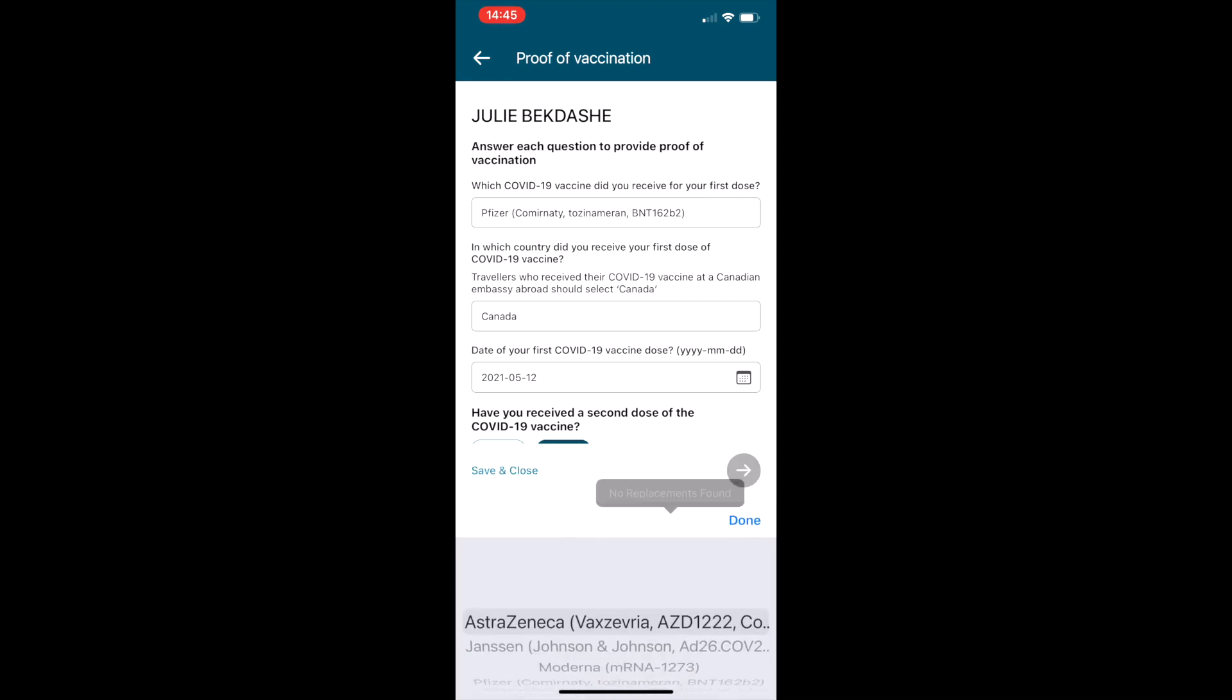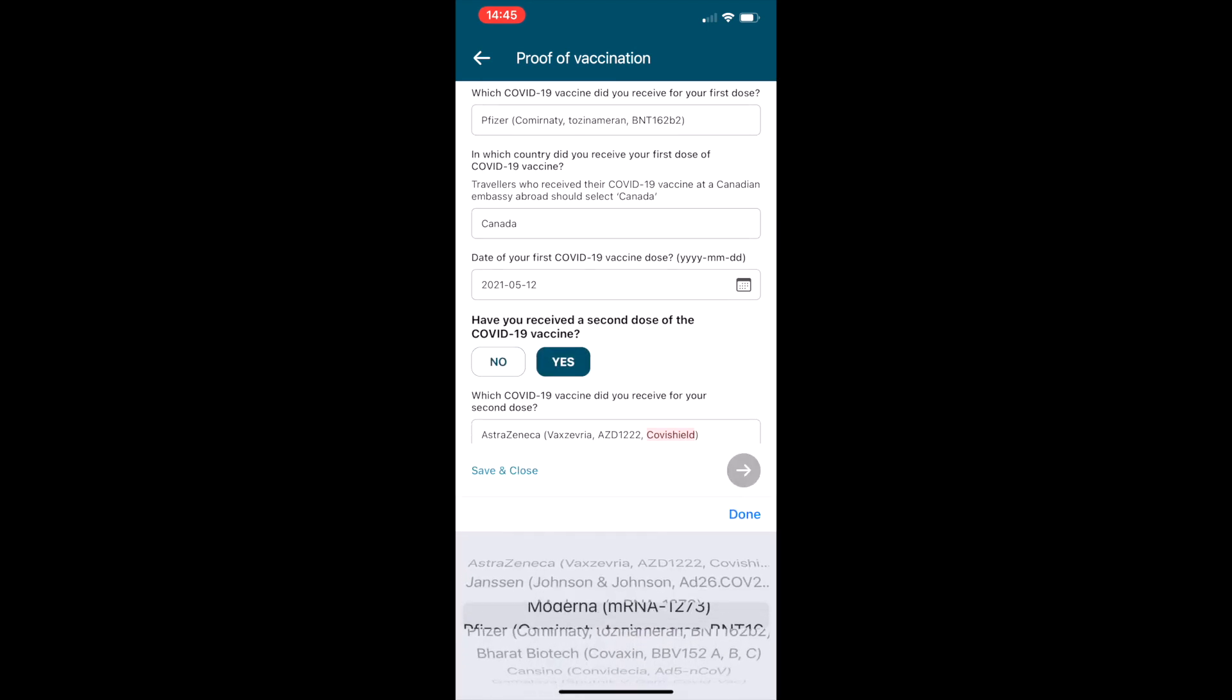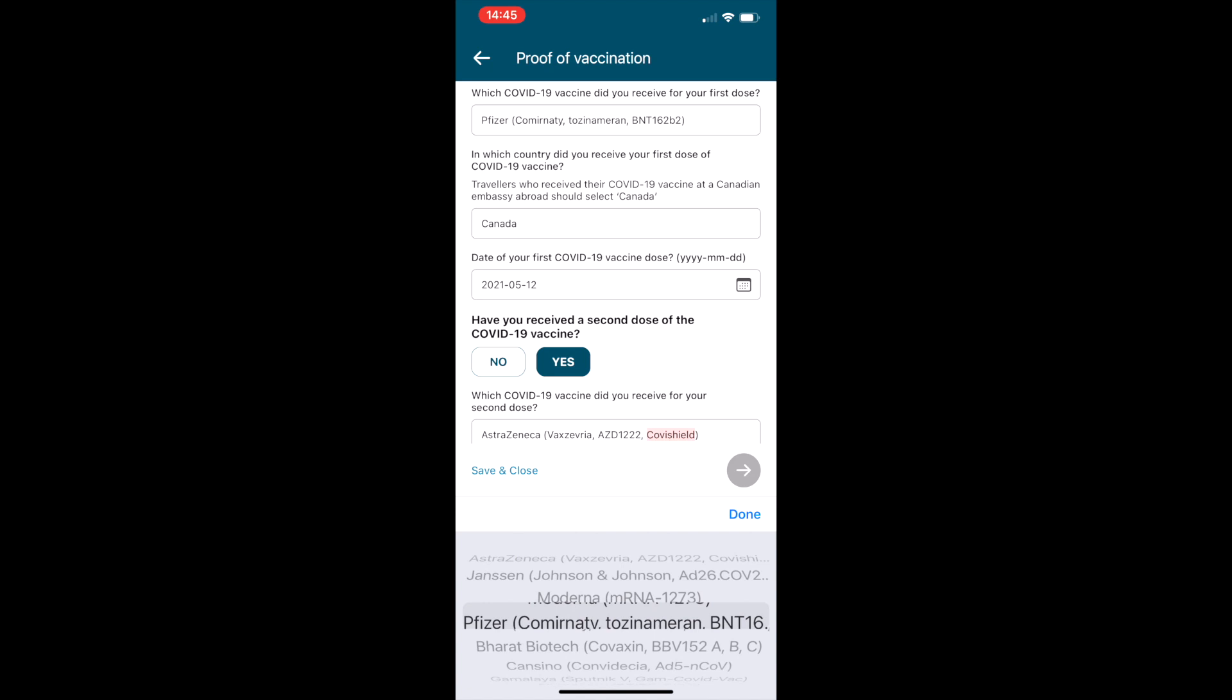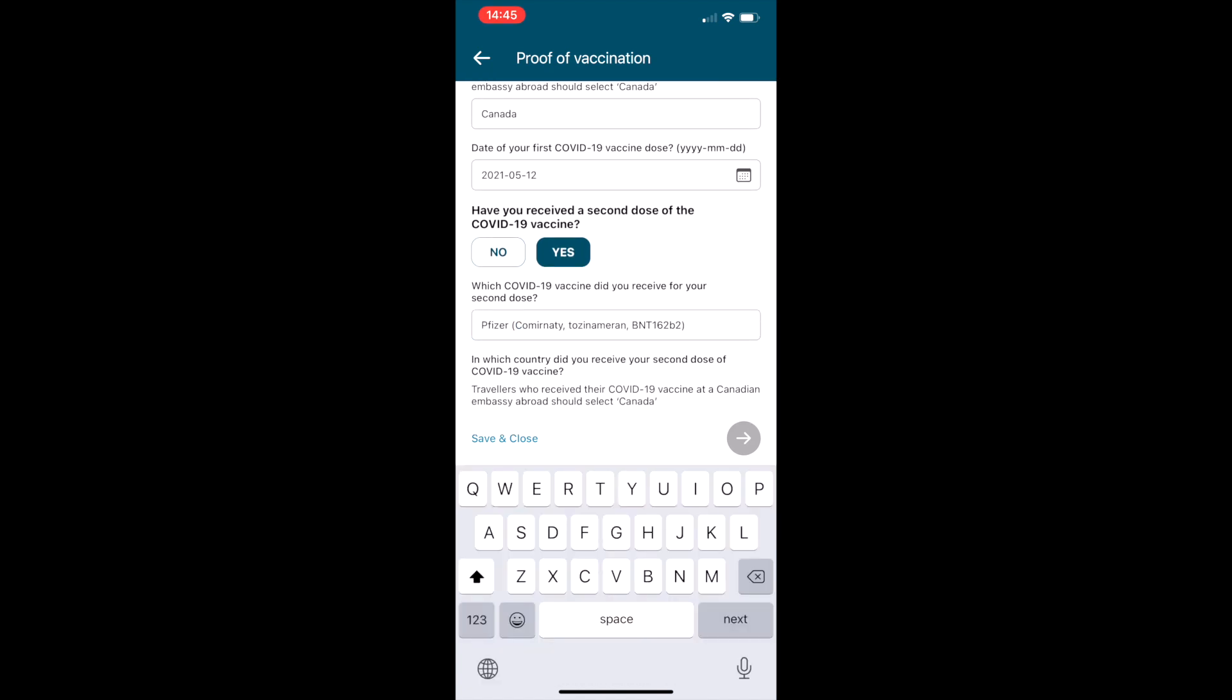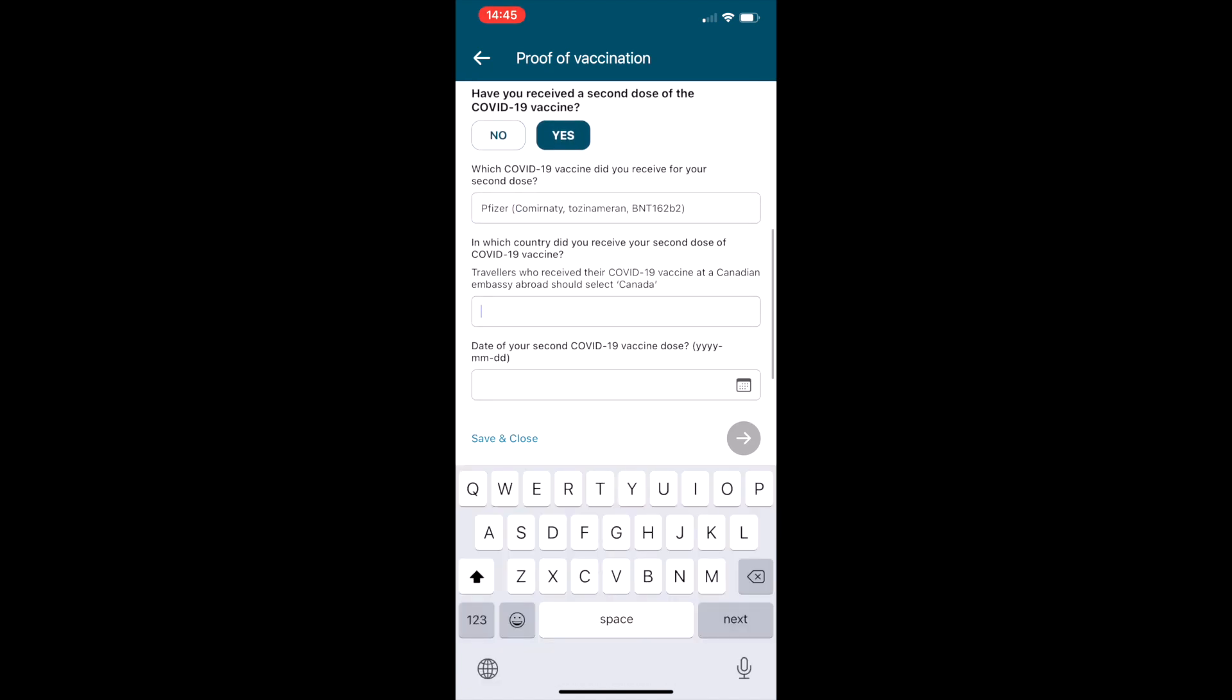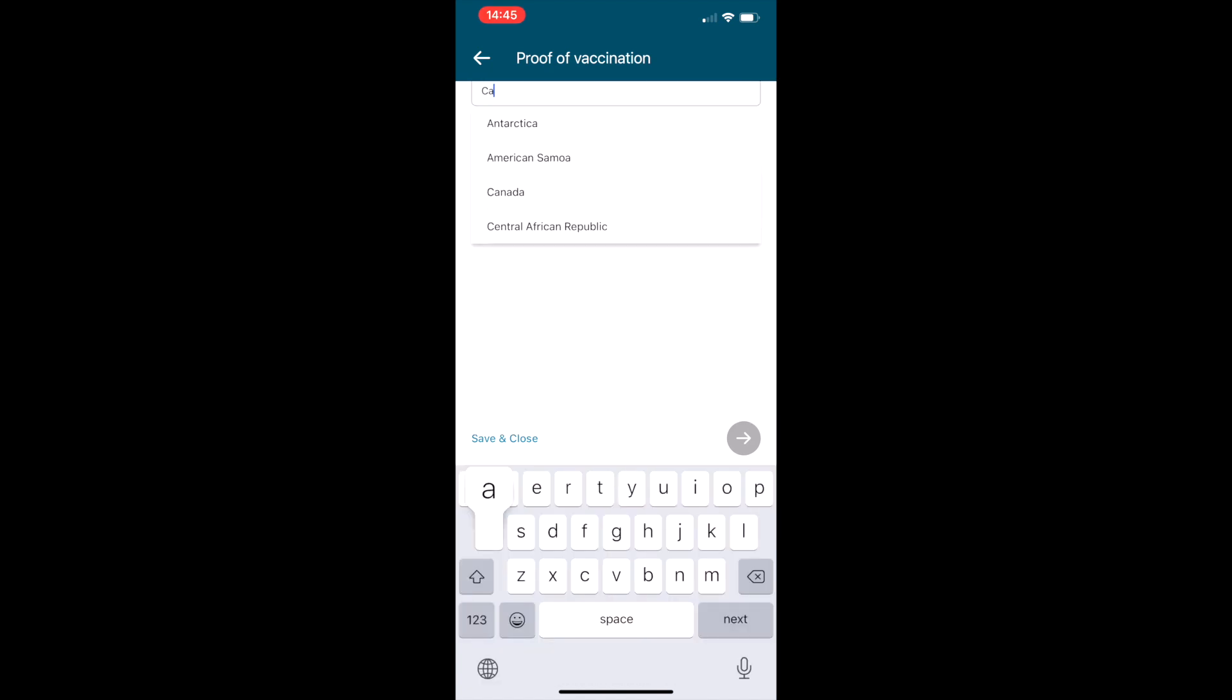Same thing, it's going to ask which type of vaccine did you get and the date, and also which country you received them in.